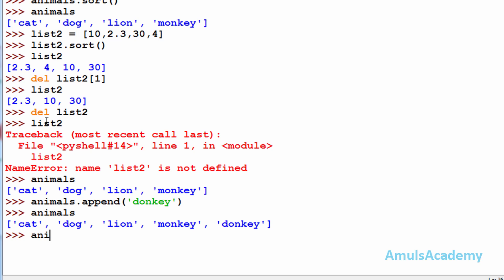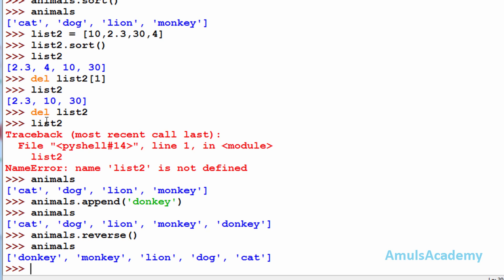The last operation is reverse — it is used to reverse the elements present in the list. Using animals.reverse() and then viewing animals: before the reverse operation the first element was cat, but after using reverse the first element is donkey and cat is now the last element. Reverse operation is used to reverse the position of the elements.